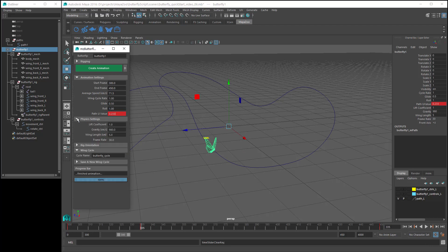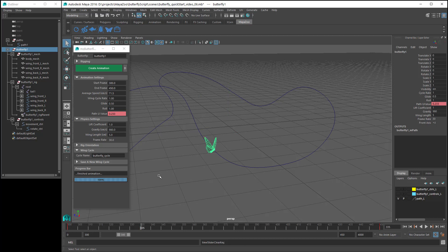Now let's have a look at the Physics settings. The MZ Butterfly Tool uses some basic physics principles to create the butterfly animation. The first setting, Lift Coefficient, is used to calculate the effect of lift, which is an upward force on the butterfly created by the movement of air over the butterfly's wings. This Lift Force comes into effect as the butterfly starts moving, and increases in strength as the butterfly increases its speed. The Lift effect helps the butterfly to glide and to stay in the air with less wing movement.